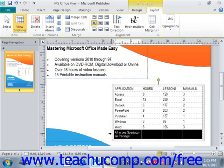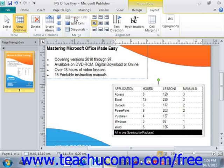Next, once you've done that, click the Merge Cells button in the Merge group on the Layout tab of the Table Tools Contextual tab in the ribbon. On the Layout tab, under Merge, we see Merge Cells. Give that a click and that will merge all of those selected cells into a single cell.